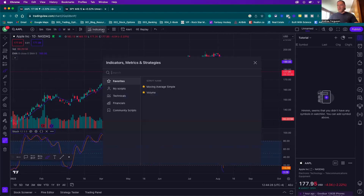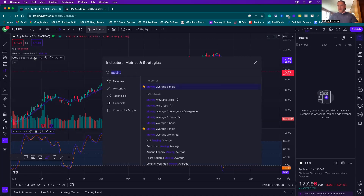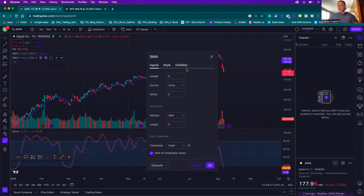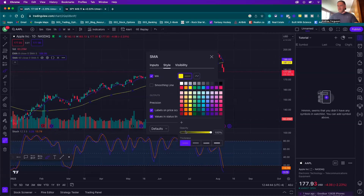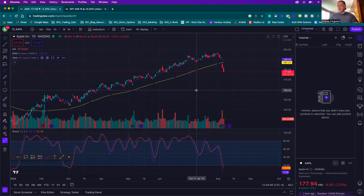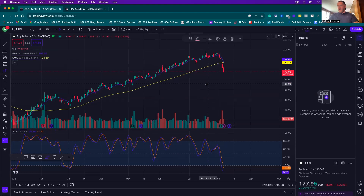We want to put on one more indicator this time — a simple moving average. We're going to put on the 50-day moving average. Click the gear icon to adjust it: set the length to 50 days. We don't want it to be blue — we want it to be yellow so it's distinct from our EMA eight. Now we have our chart set up the way we want it for options trading.